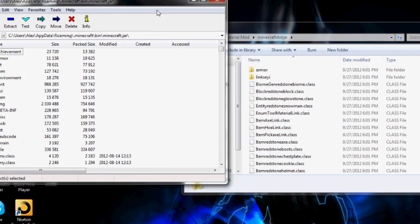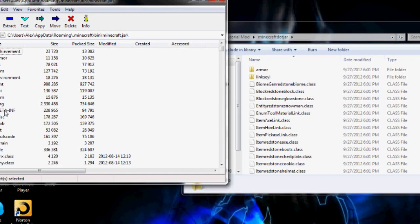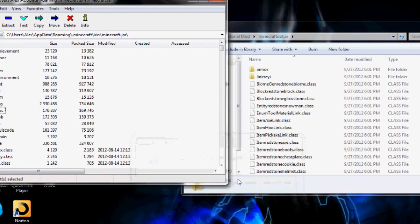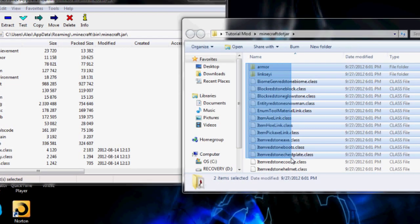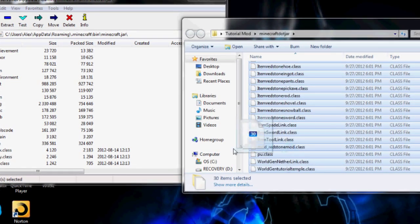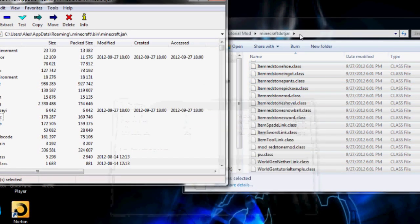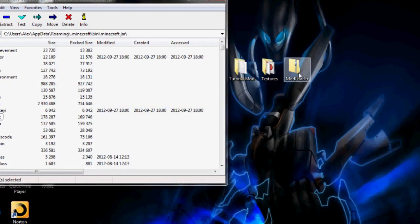I use 7-zip. Remember to delete meta-inf right here, because if you don't delete that, the installation is just going to give you a black screen when you start Minecraft. So you just delete meta-inf, then take all these files, select them all, and drag them right in here. Press yes — and that's actually installed the mod.